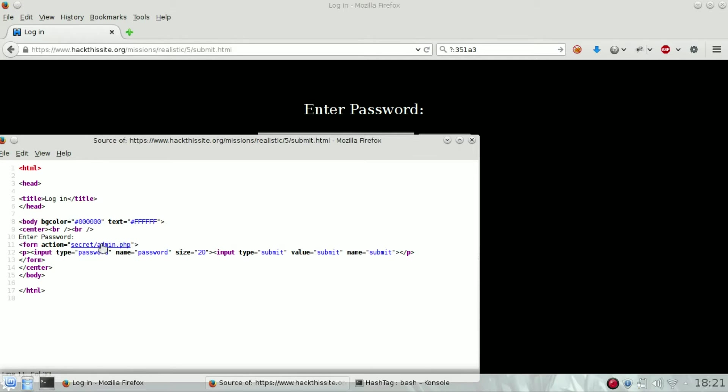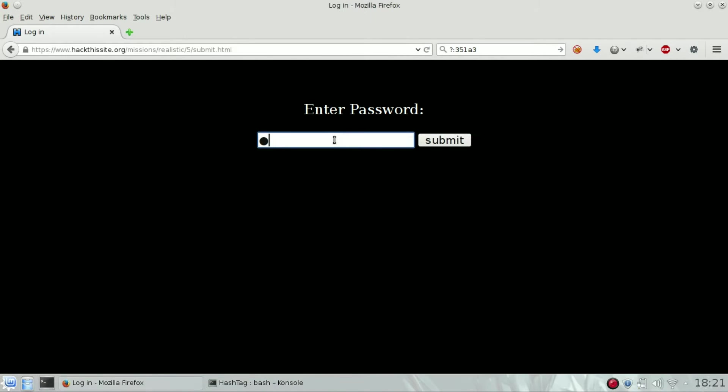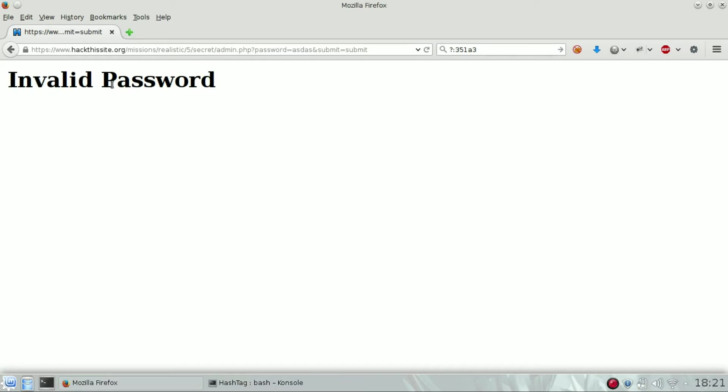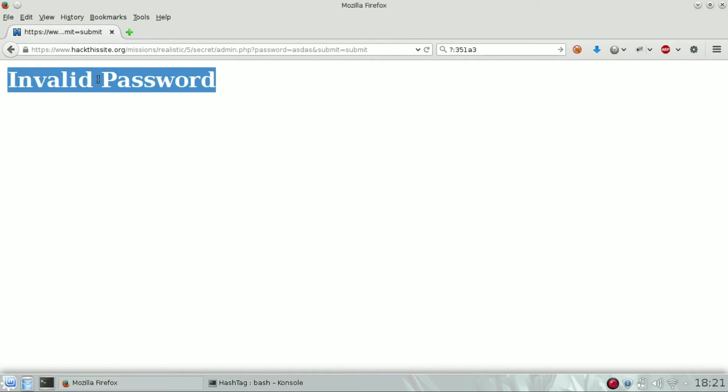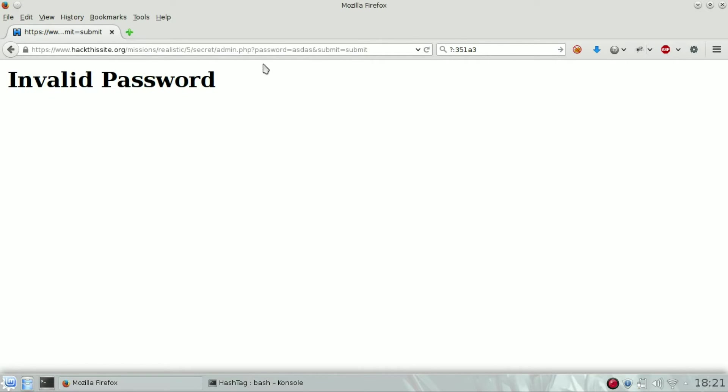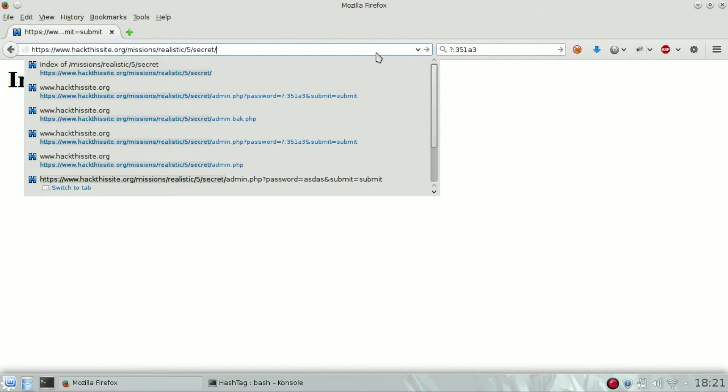Let's try to submit something, whatever you want. Of course, it is an invalid password, but as you can see on the URL there is a secret folder, so we will be able to open it.